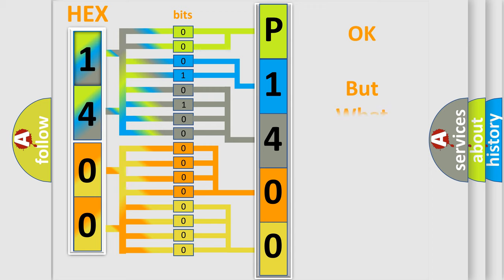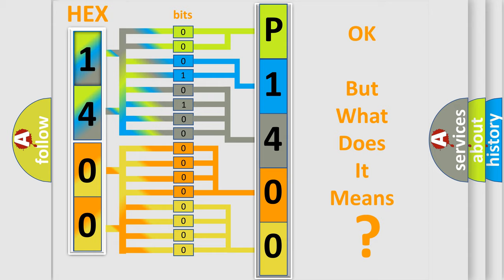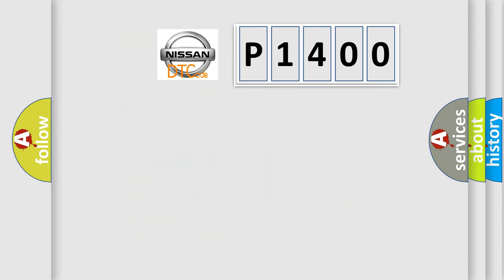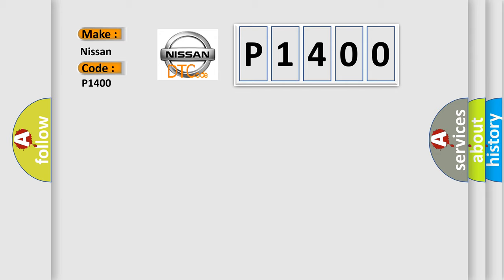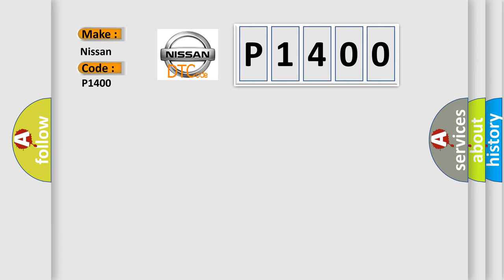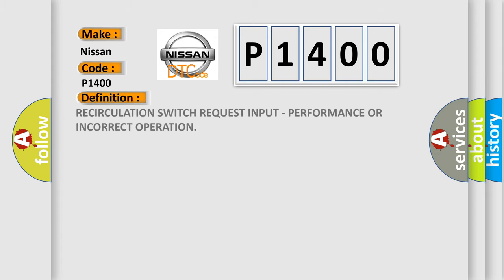The number itself does not make sense to us if we cannot assign information about what it actually expresses. So, what does the diagnostic trouble code P1400 interpret specifically for Nissan car manufacturers? The basic definition is: Recirculation switch request input, performance OR incorrect operation.